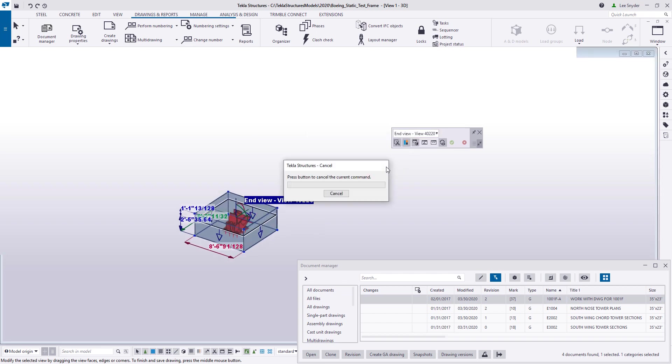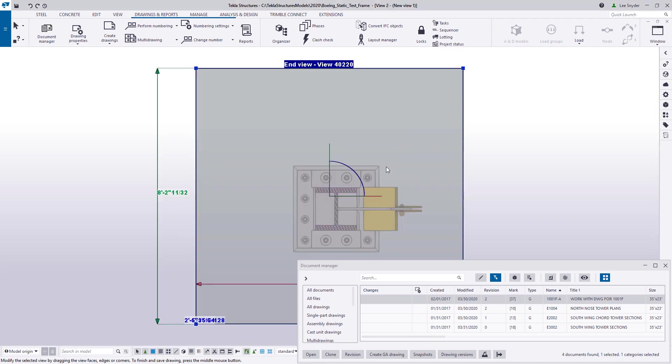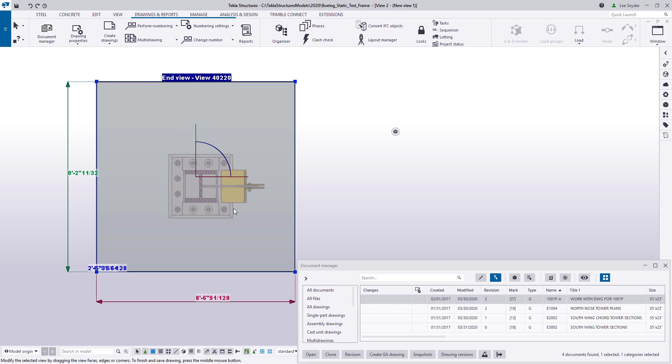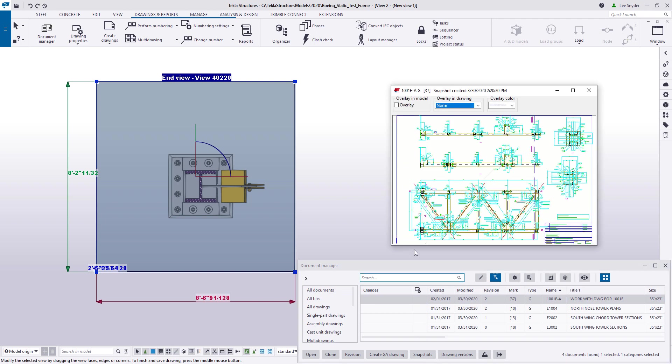I'll isolate that and then come here and just have it create a temporary view within the model so I can easily see that. And then if you have a drawing that's already created, you can use this in conjunction with displaying snapshots in the model.